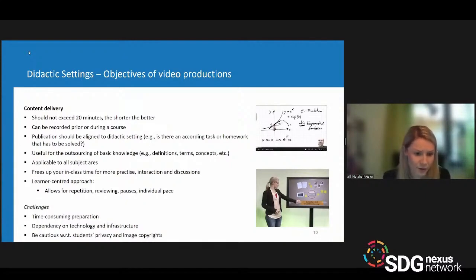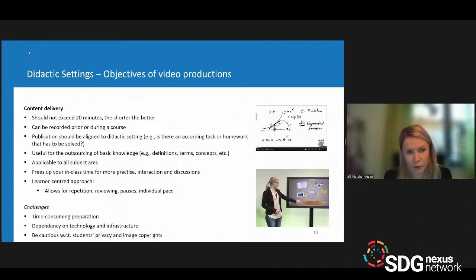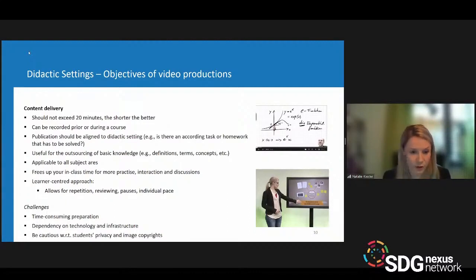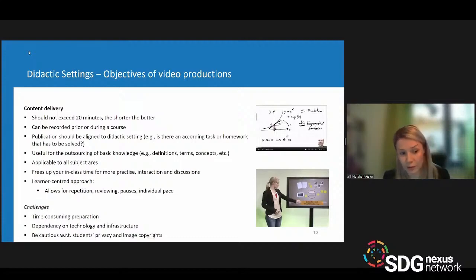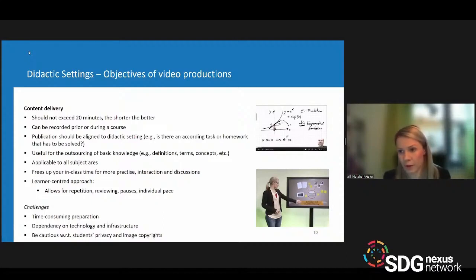Another word about privacy and copyrights: you should be cautious if you intend to record students — get a declaration from them that they are OK with it. You should also be aware of image copyrights, ensuring that images in your presentation are cited correctly.